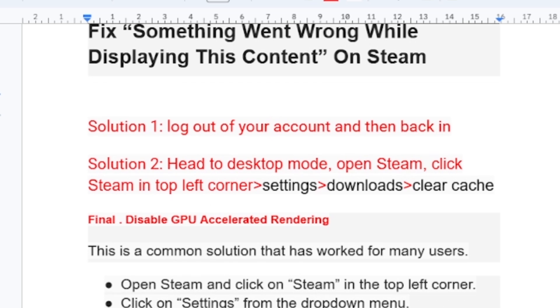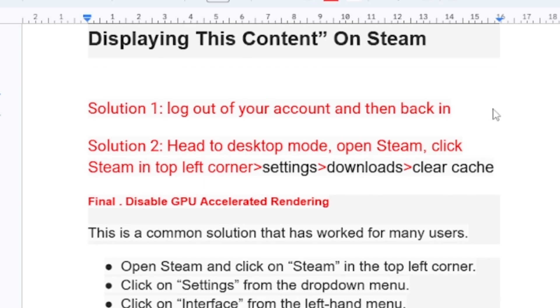If it doesn't work, let's go to solution number two which is: head to desktop mode, open Steam, then click Steam in top left corner, then select Settings, then go to Downloads, and then clear cache.